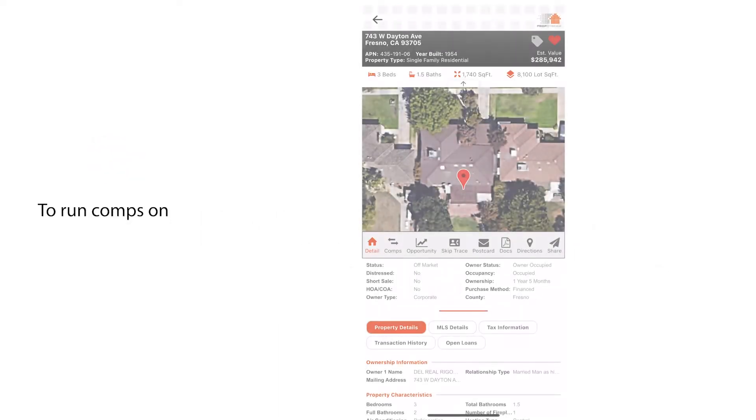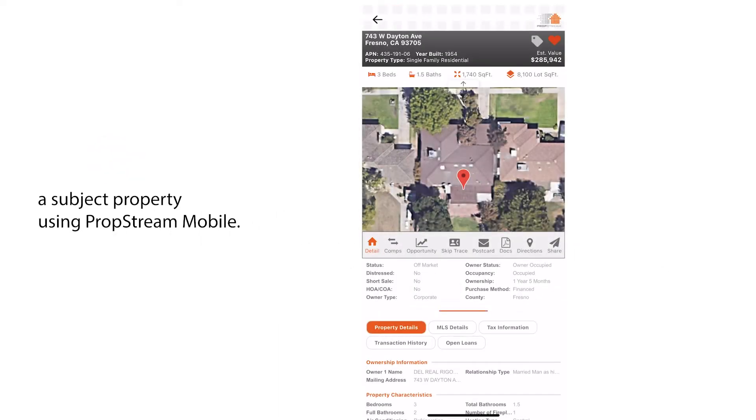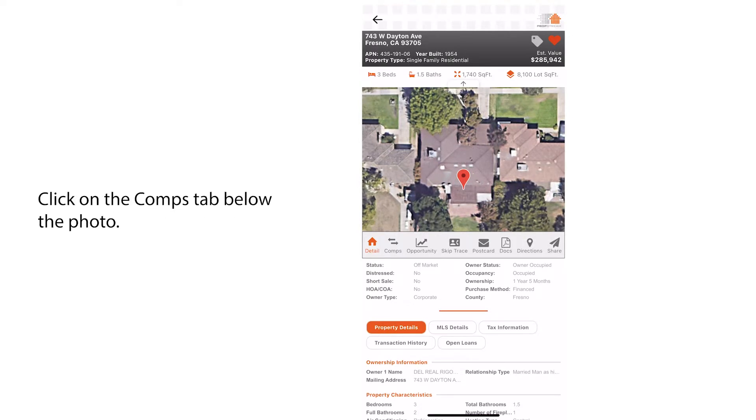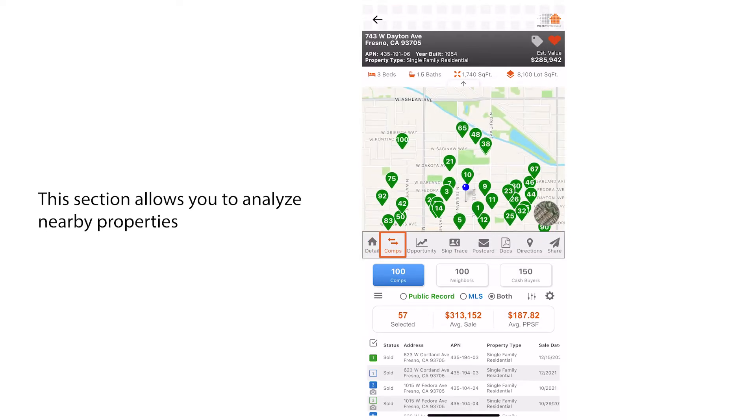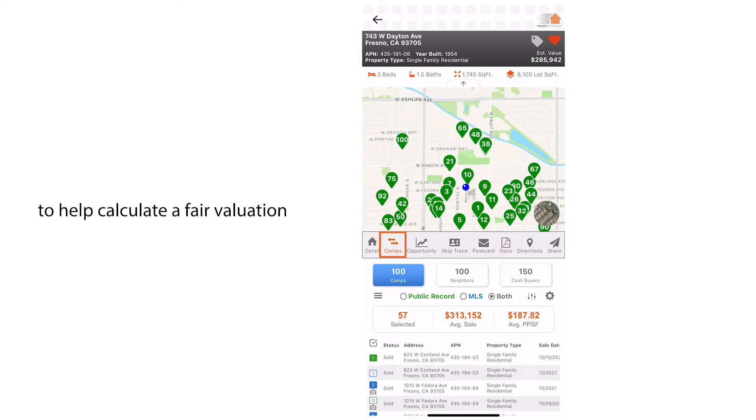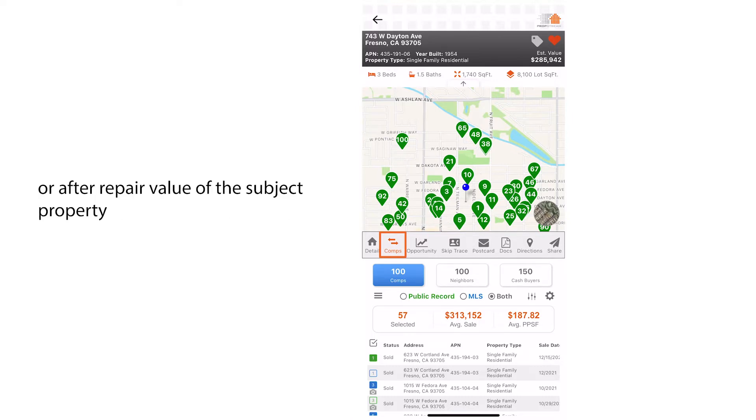To run comps on a subject property using PropStream mobile, click on the comps tab below the photo. This section allows you to analyze nearby properties to help calculate a fair valuation or after repair value of the subject property using public records and MLS listings.